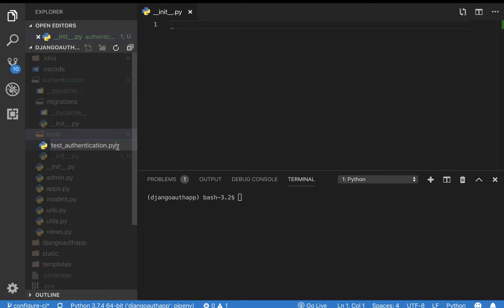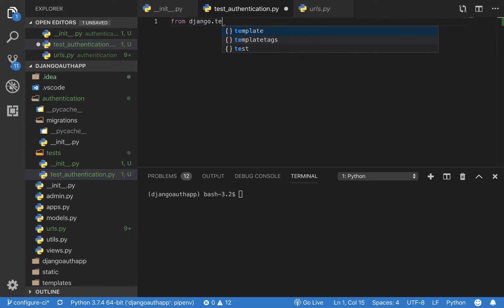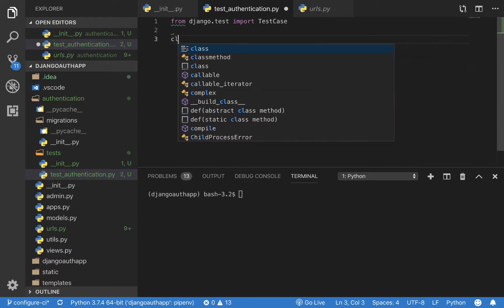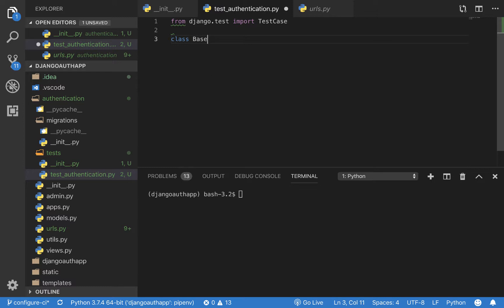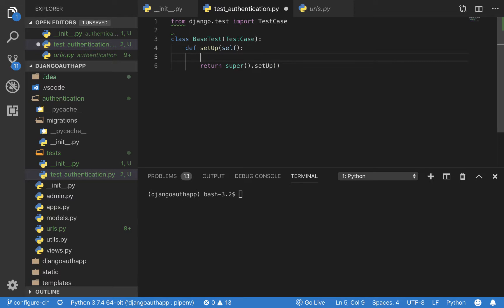Notice the naming convention — starting with 'test' is really important when Django is trying to discover these test files. To start, let's import the testing utilities Django provides: from django.test import TestCase. One of the first things I usually do is create a class called BaseTest that inherits from TestCase. Inside, create a setUp method — this is called once before each test is run, so it's a good place for initializations.